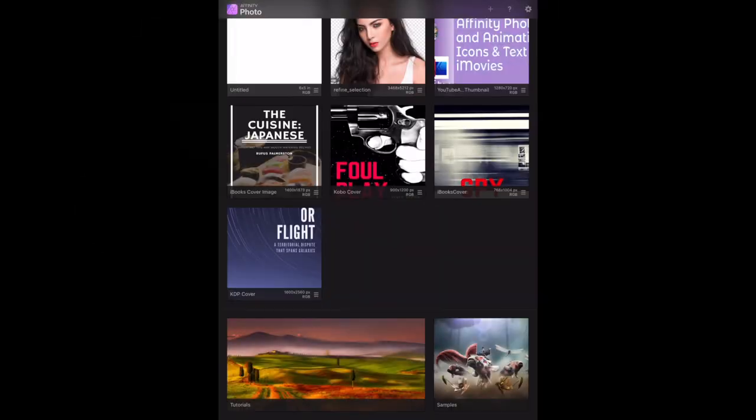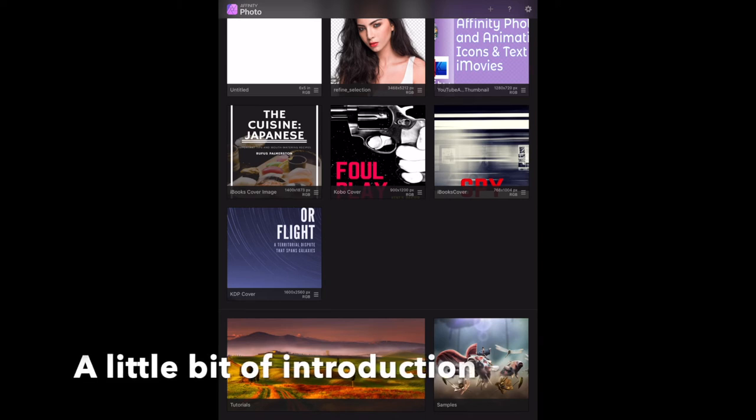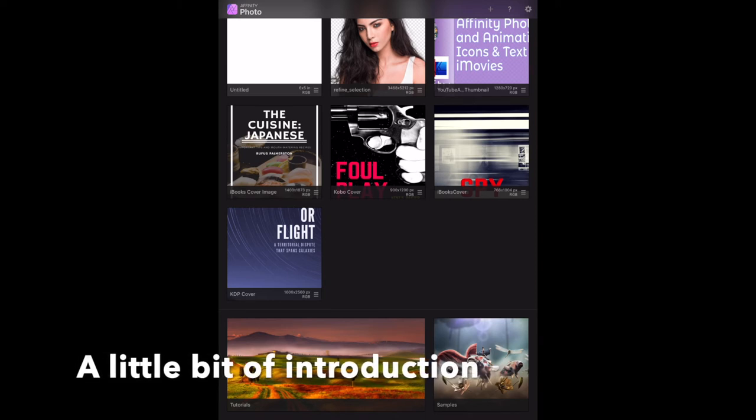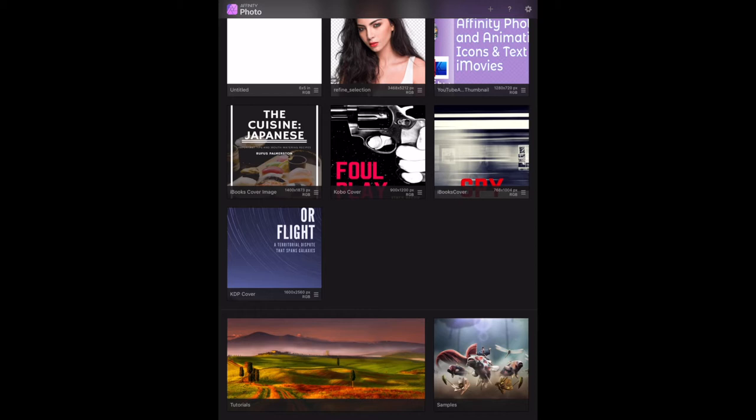For this exercise we're looking at masking. This is the Affinity Photo Workbook, ordinarily for the desktop, but I'm doing this one on the iPad. We're on masking, which is page 116 of the workbook.